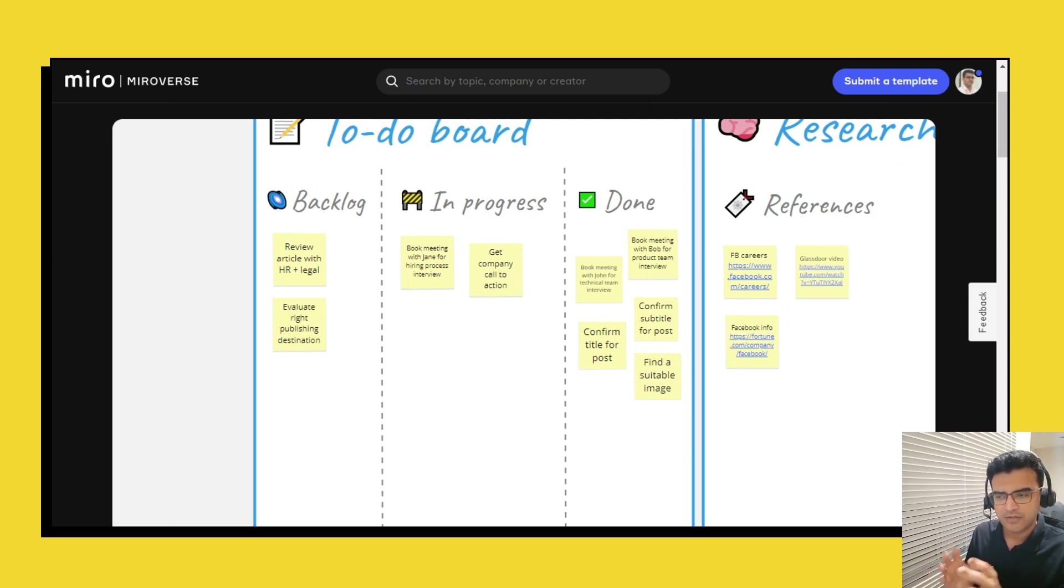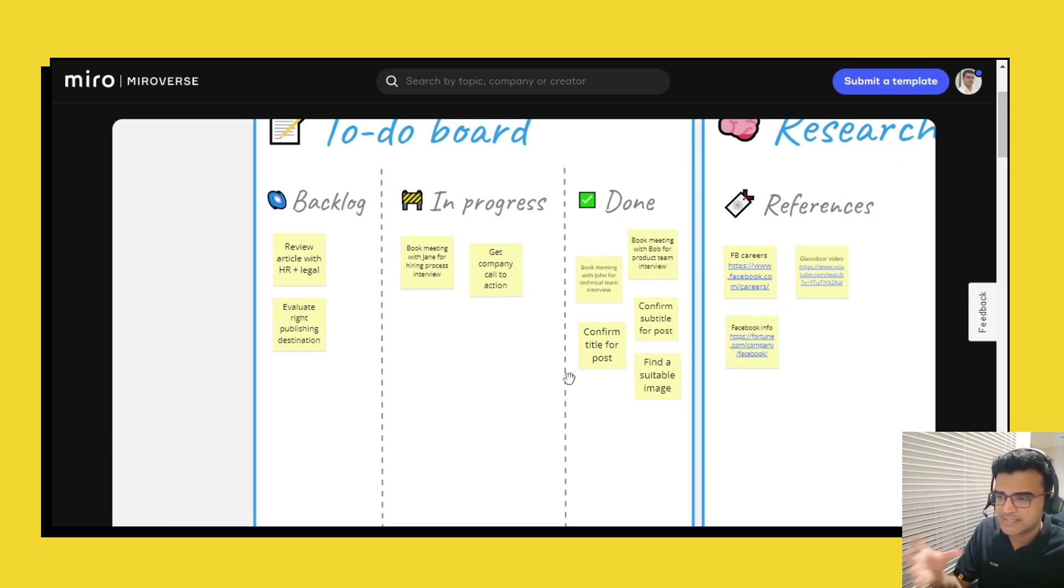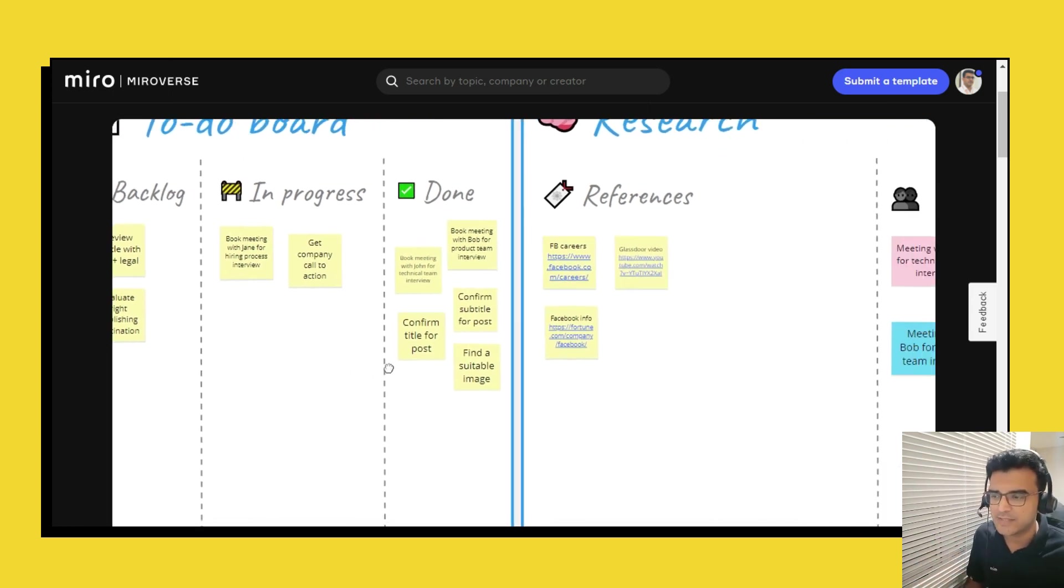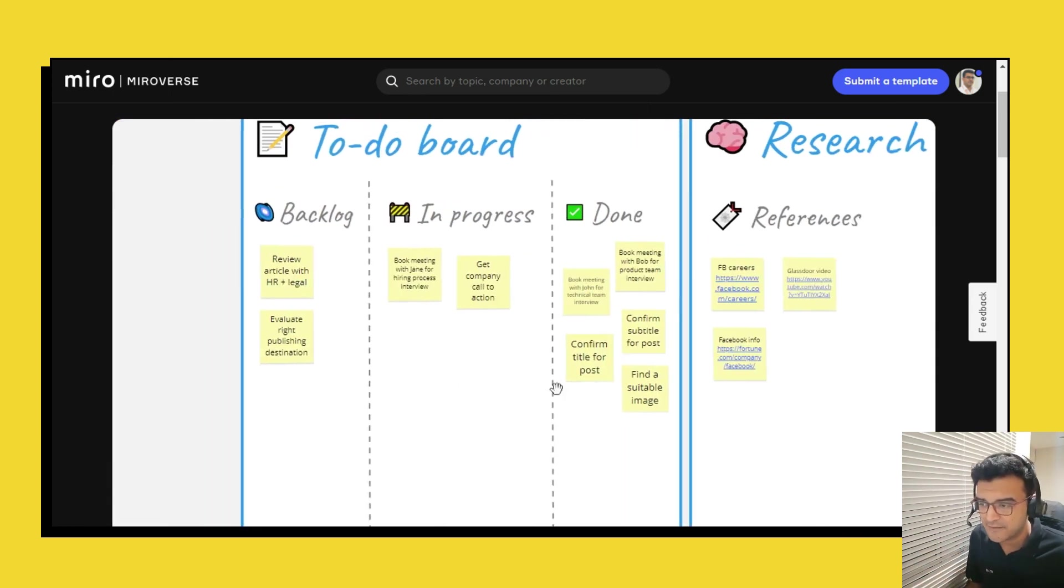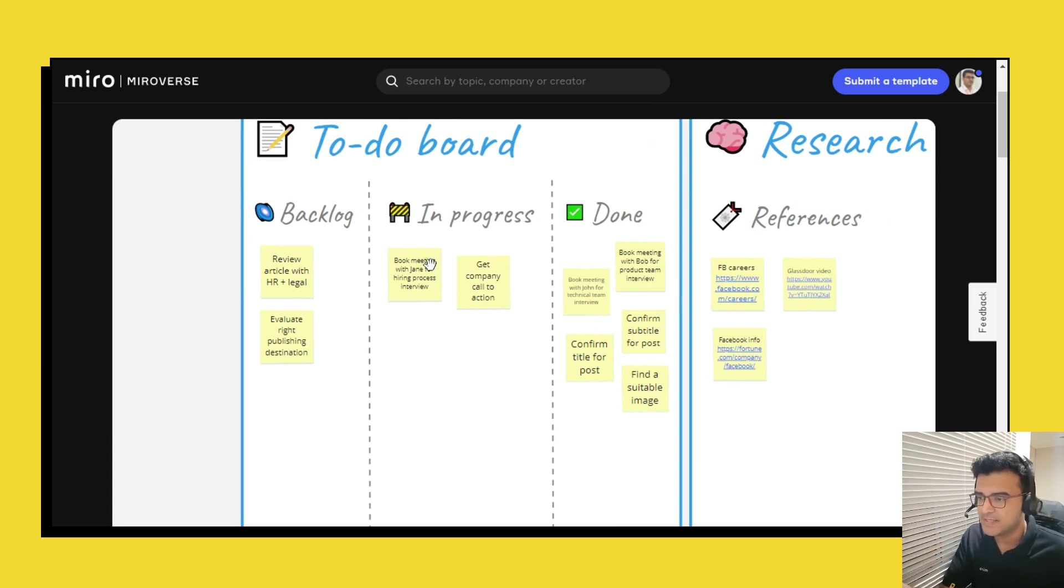And I thought let's keep a section here so that you can manage all of that just in line within the template itself. So this is nice visible list of items that need to be done, are in progress and have been done.